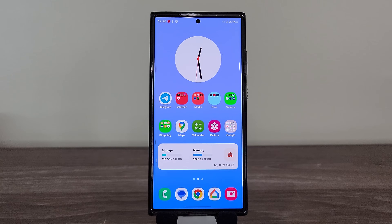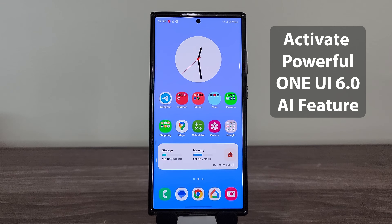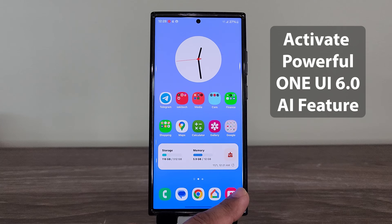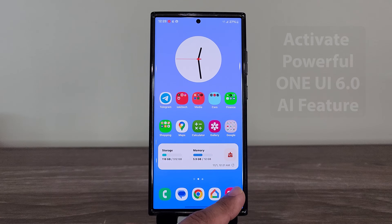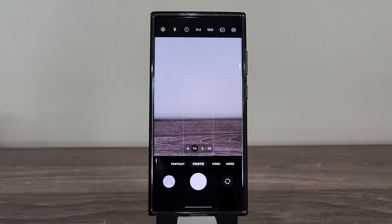Hey guys, Saki here from Saki Tech Head, and in today's video, I'm going to be sharing an amazing feature for One UI 6.0 that you are going to love. I talked about this feature in one of my previous videos, but in this video I'm going to give you some details and give you some really nice examples.